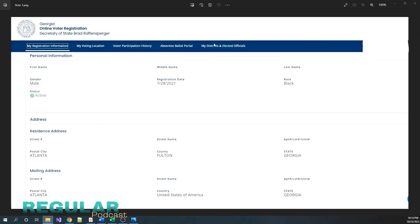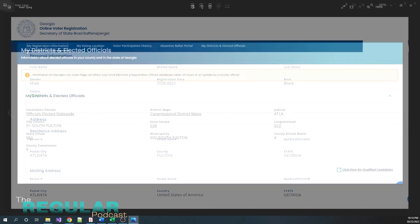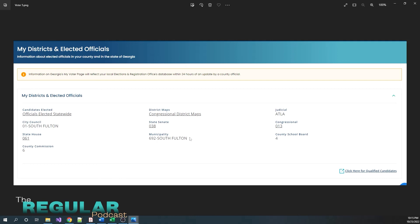Now, another great resource on this portal, my district and elected officials, which is also up here across the top bar. Let me show you what it shows when you get there. So here's my districts and elected officials. Now I can click this link here and get a list of all of my statewide elected officials. This is everybody in the entire state who's been elected. This is my city council district, district one of South Fulton City. The state house district is 061. The county commission district is the commission district sixth. I can get a view of the entire congressional district map. My state senate is 38 district. My municipality code here, my judicial code here, congressional district. Now this is the U.S. congressional district. And the county school board.